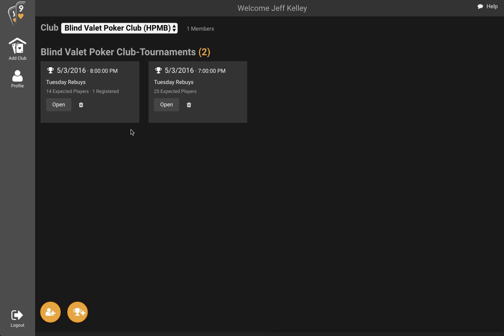All the other members of the club, if they've joined the club and are members, can do that as well. They can see the same listing of tournaments on their screen and they'll be able to register for the tournament. This will take some of the administrative tasks off the director of the tournament.